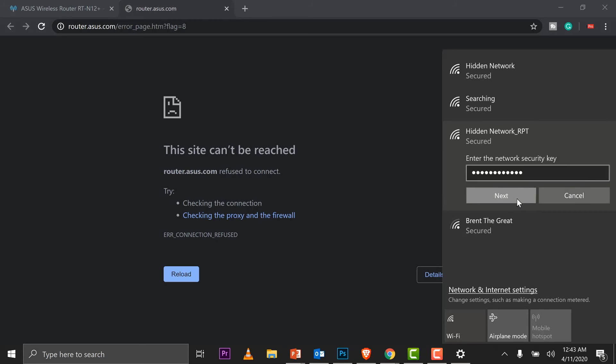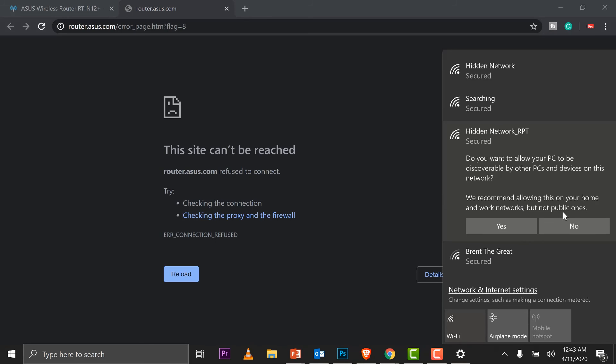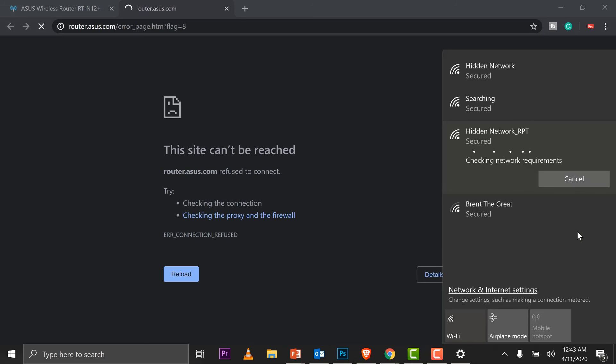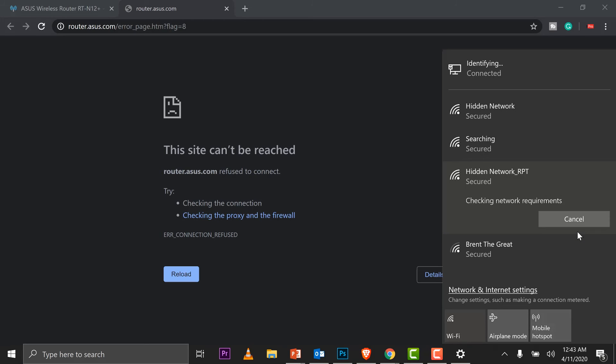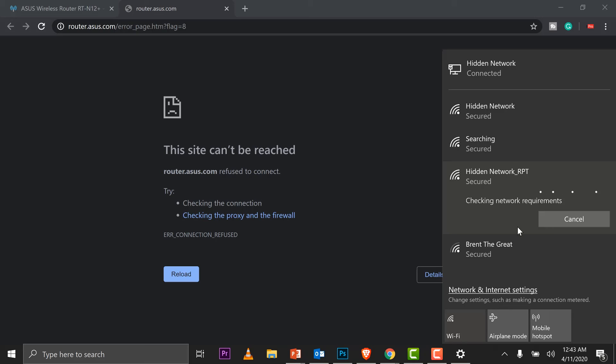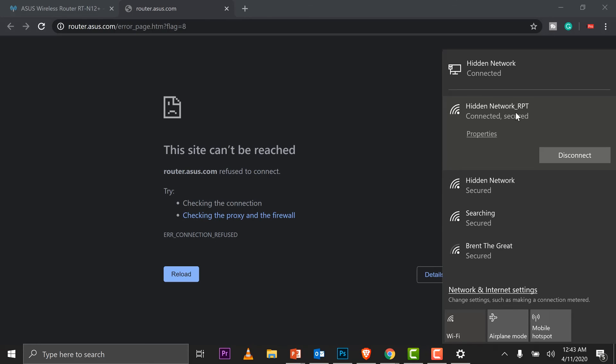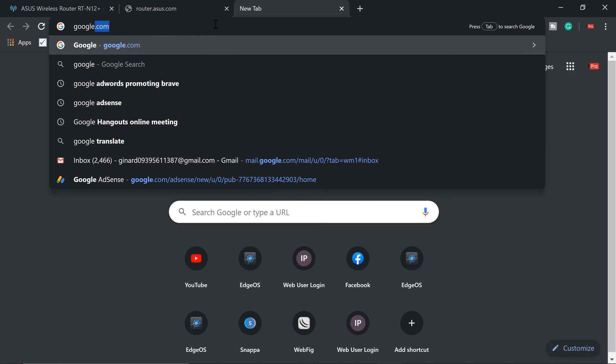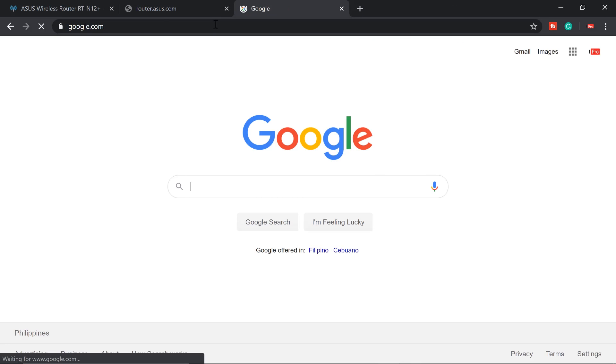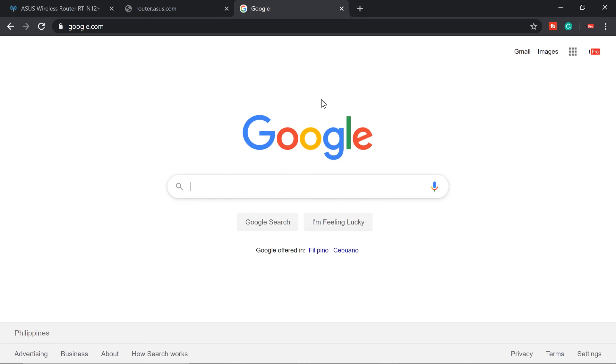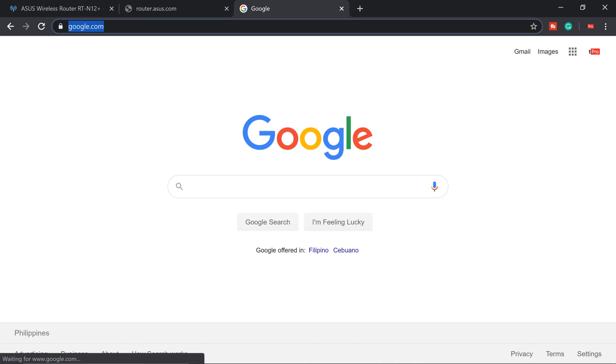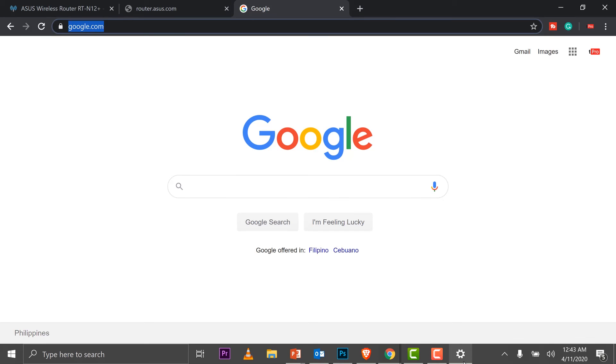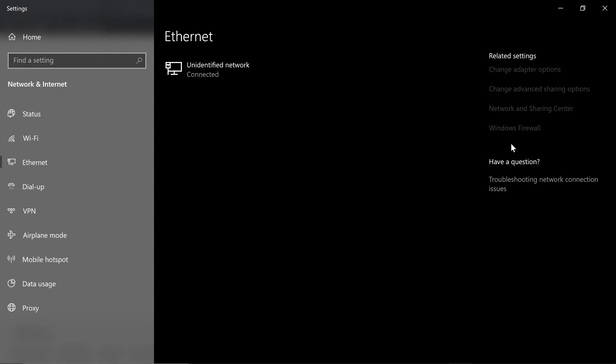And next, let's make sure I can do internet surfing so that we are sure that it's working. Basically, we don't need this anymore. Once we are connected to the hidden network repeated signal, then we're all good to go. Hidden network, RPT connected, secured. So let's just go ahead and Google. Yay, gotcha.